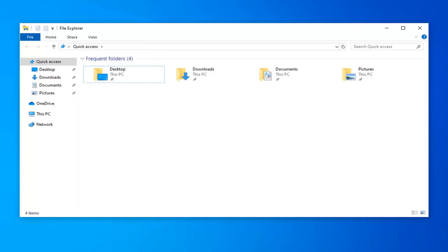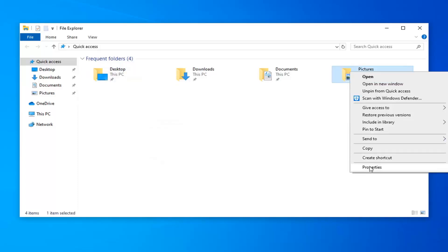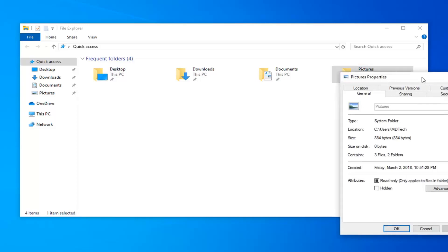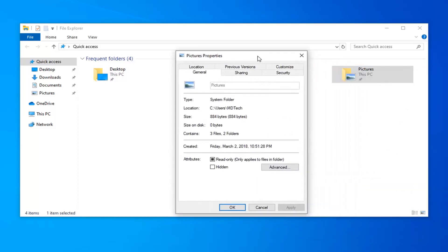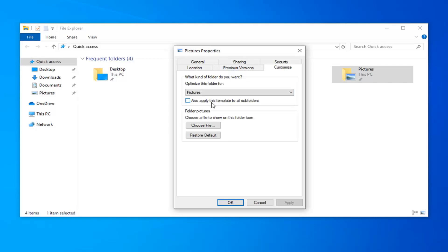Another thing you could try would be to right click on whatever folder you're trying to access that's showing working on it and select properties for it. Then select the customize tab, and under optimize this folder for check mark the box where it says also apply this template to all subfolders.